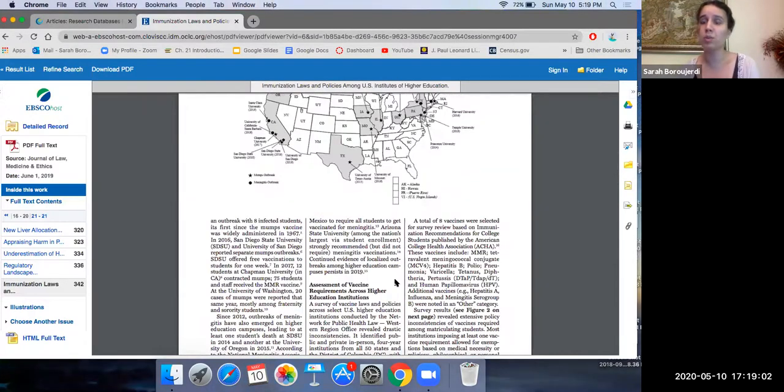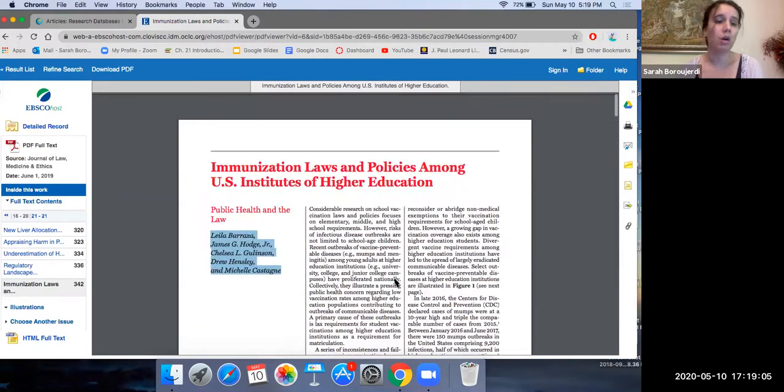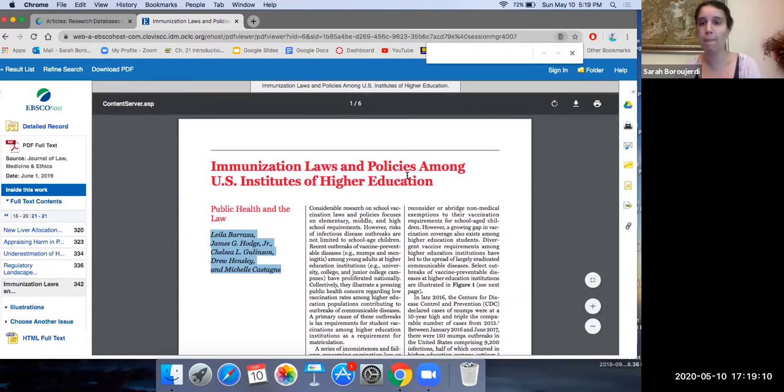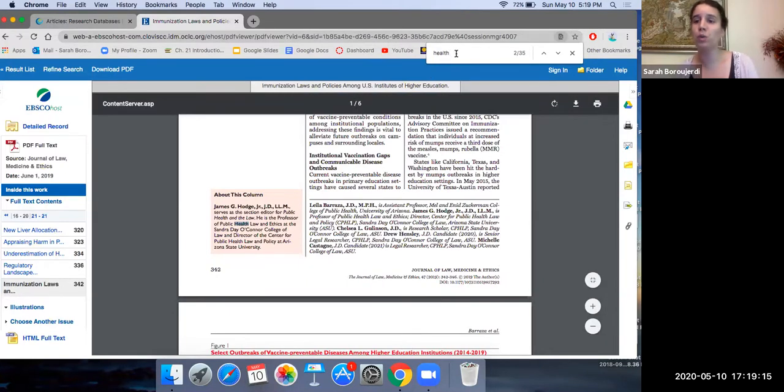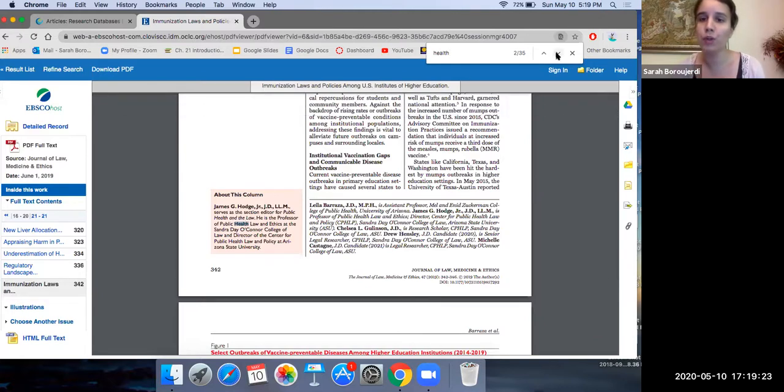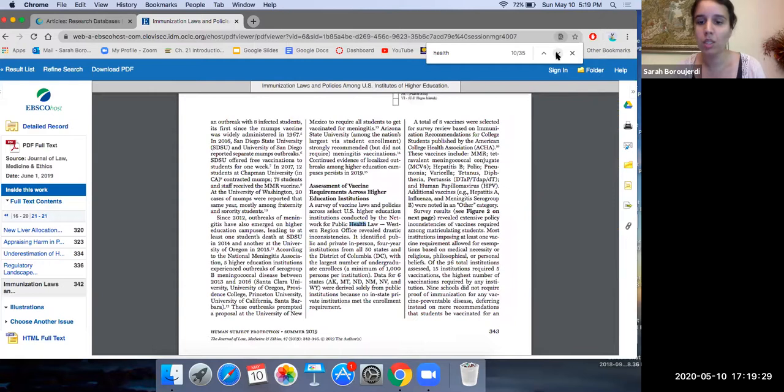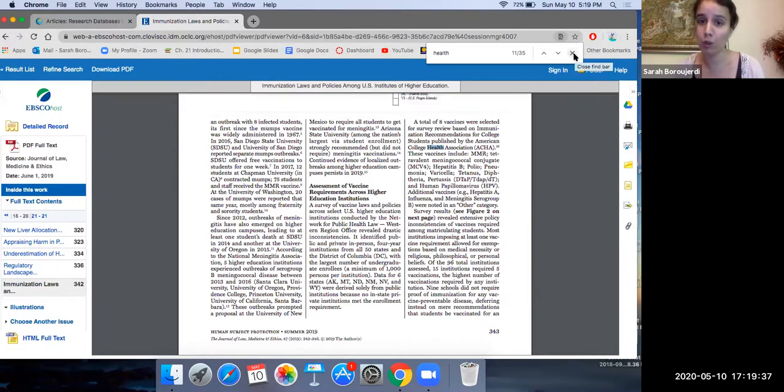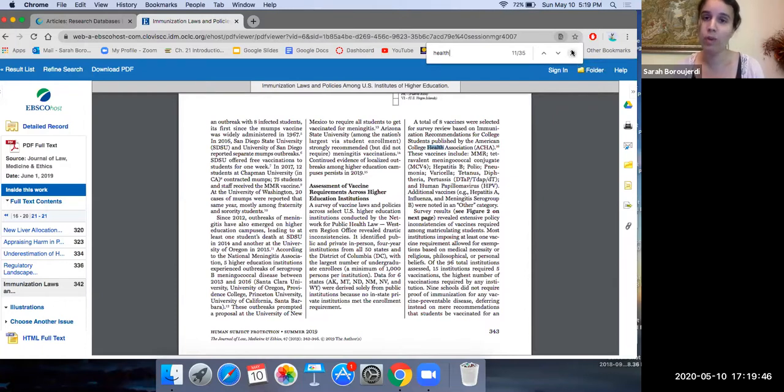So let's say I wanted to search within this article. I would press control F and I would search health. Okay, so I searched the word health. So it shows up right here. It's highlighted the word health. Let me see how many times the word health shows up in this article. Okay, so it's going through each highlight of the word health. So anytime I want to search a specific word, whether it's within an article or a textbook, I can press command F or control F. I would press command F if I'm on a MacBook and control F if I'm on another laptop.